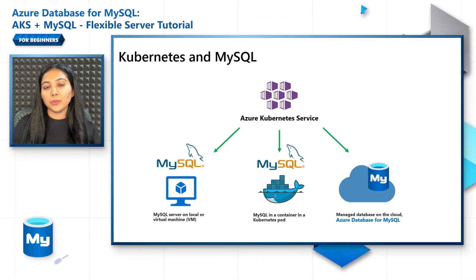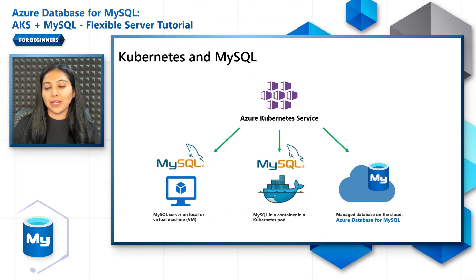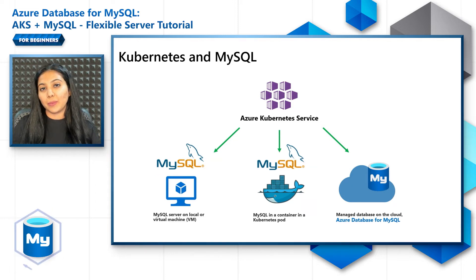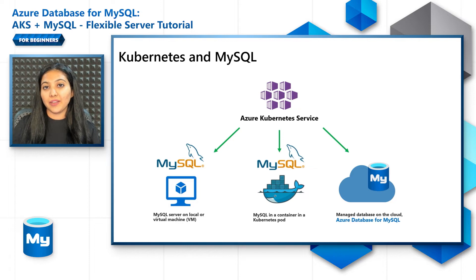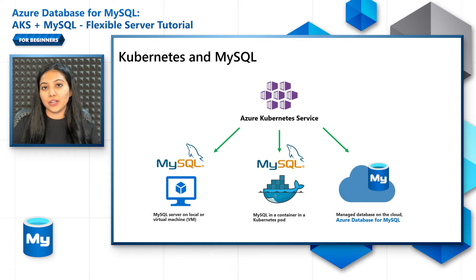The third option is to have MySQL hosted on a managed database service on the cloud like Azure Database for MySQL Flexible Server. This reduces the overhead on developers heavily and it is quite easy to connect from Kubernetes application to Azure Database for MySQL.